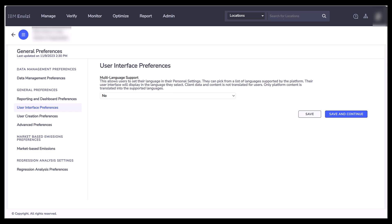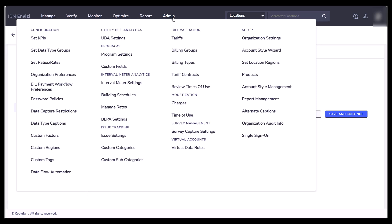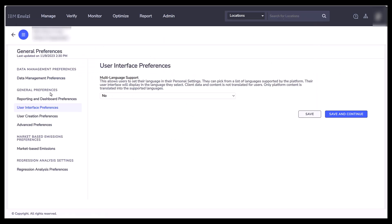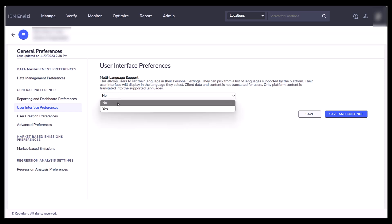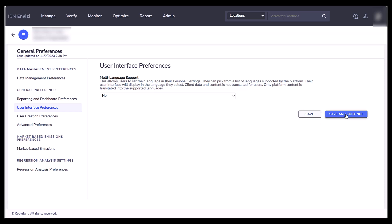To enable multiple language support, you would go to Admin, Organization Preferences, and it would bring you to this page. You would see User Interface Preferences. On that page, you'll have the option to select yes or no, and then select Save and Continue. Thank you.